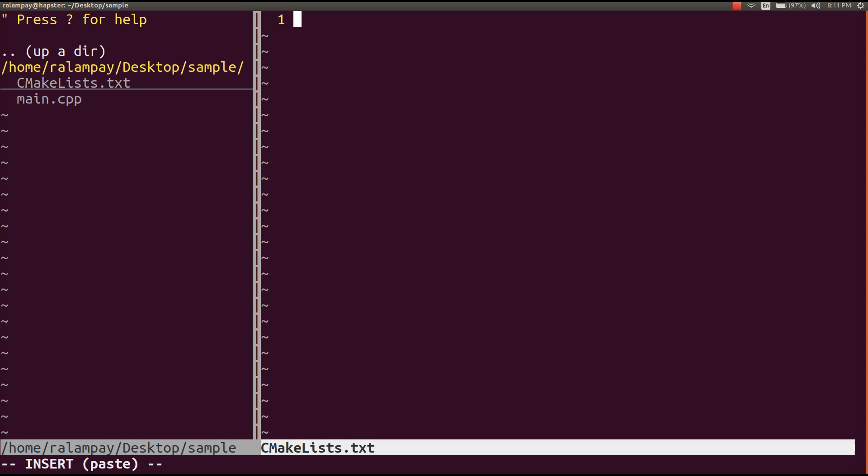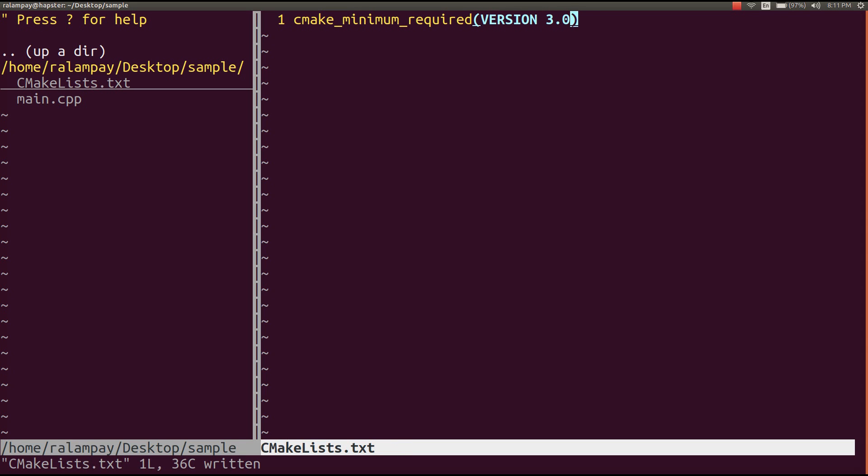The first thing we need is a command called cmake minimum required, which will tell cmake the minimum version to use to produce the makefile.